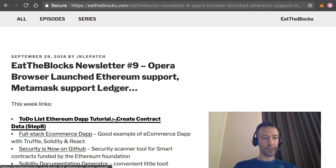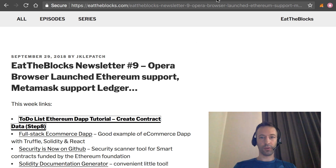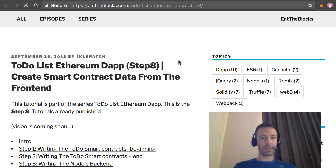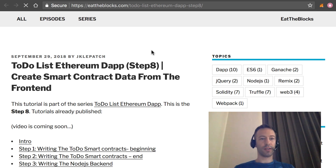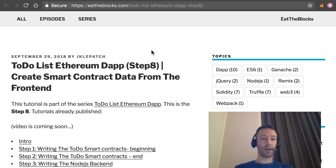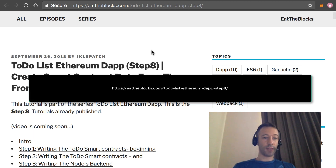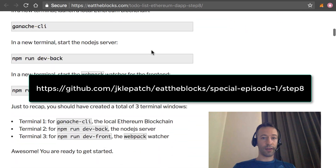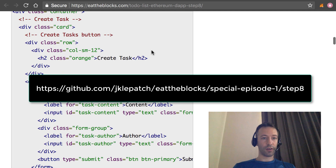Last week, I just released the latest step in a to-do list Ethereum DApp tutorial. In this step, what we will do is to create some smart contract data from the front-end. The user will be able to create a task on the web front-end, and the task will also be created on the backend smart contract. The article is at this URL, and there is also the code on GitHub.